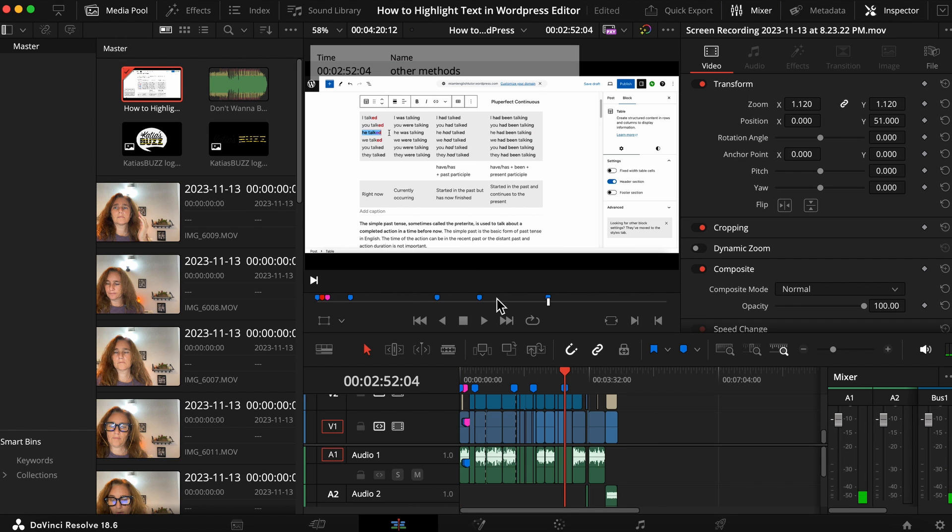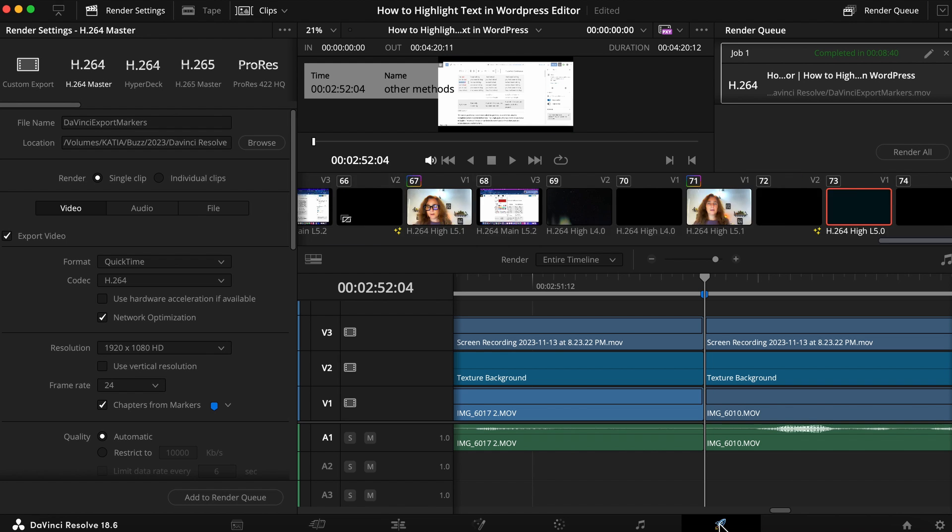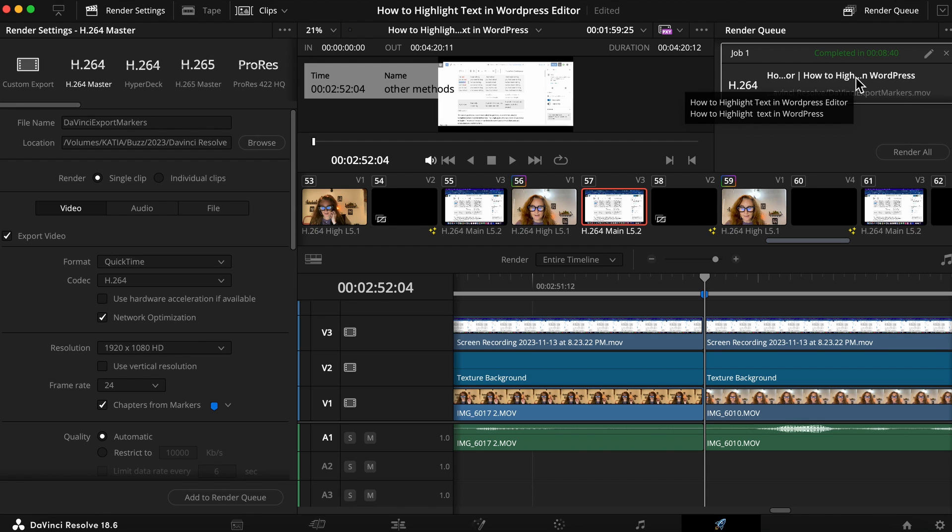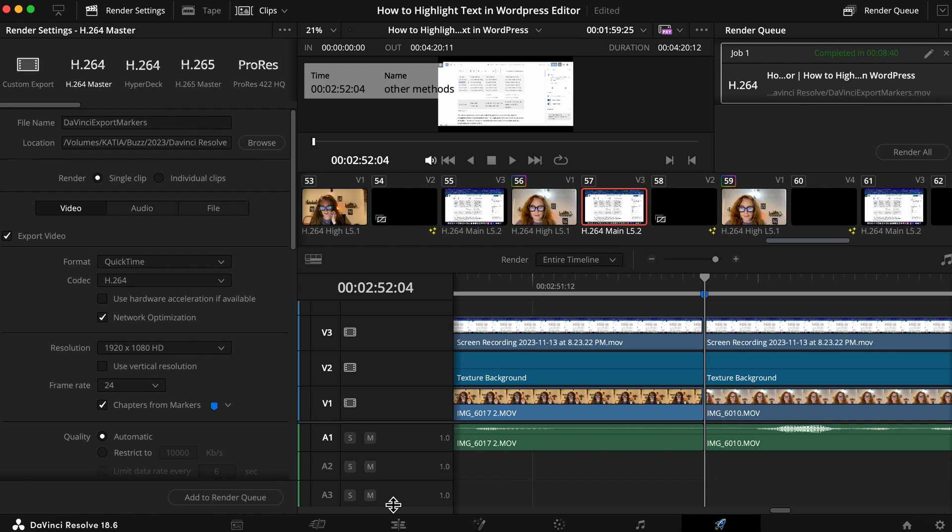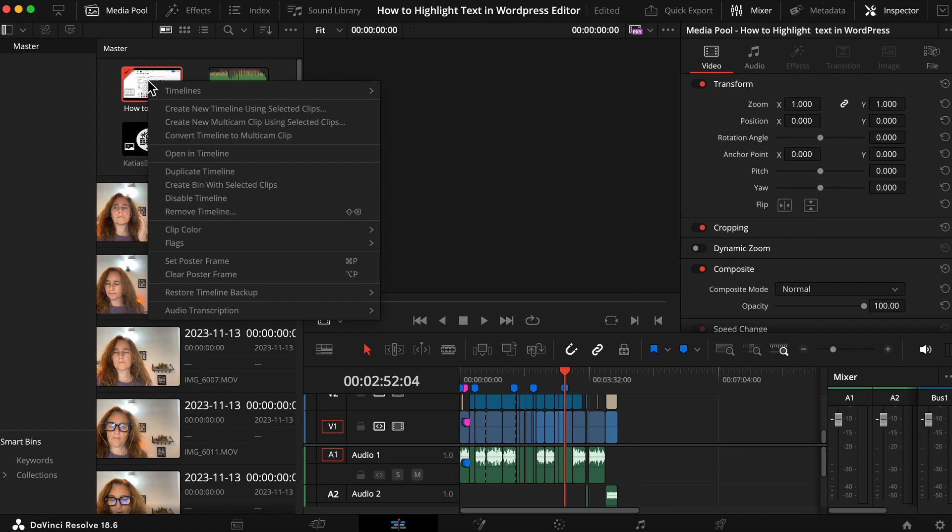Once you're ready and you want to export your video, you come here, you export your video, you render it here. Then you go back to your edit, you open media pool again.